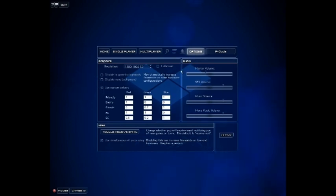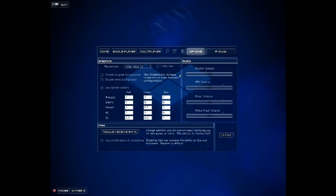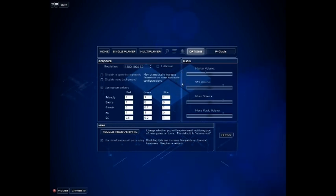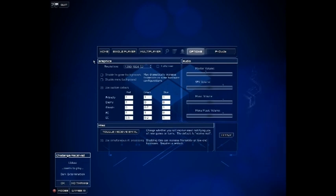You aren't currently able to remap any of the controls or even change the mouse sensitivity. That being said, you do play almost the entirety of the game with just the mouse.